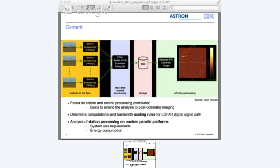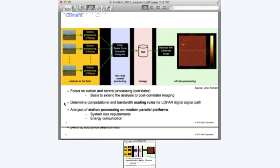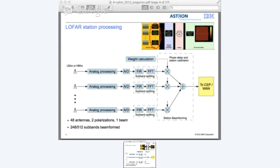Here is an overview of the digital signal path for the first two steps. On the left we have our low-band or high-band antennas. There is some analog processing on the data before it is converted into the digital domain. My analysis starts at the digital conversion point. First there is a polyphase filter, which is basically a filter followed by an FFT, which splits the signal into multiple sub-bands and increases the frequency resolution.